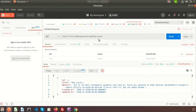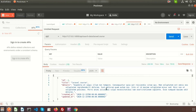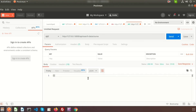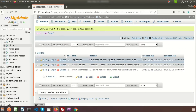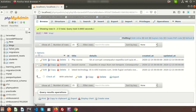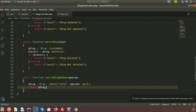Now if we pass 'Laravel Course' and click Send, we get that result. But if we pass only 'course', nothing comes back. This is because it was working as a complete match. If we go to the database we can see two rows that have 'courses', but the plain WHERE clause only does complete matching.